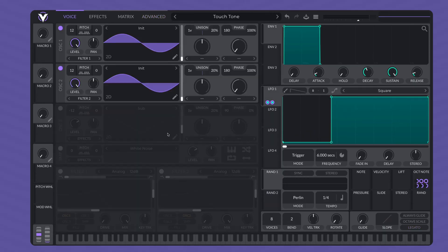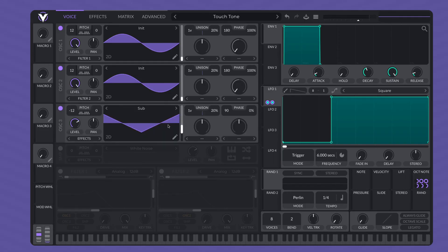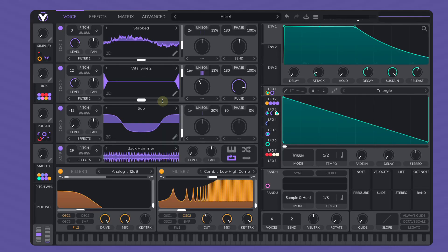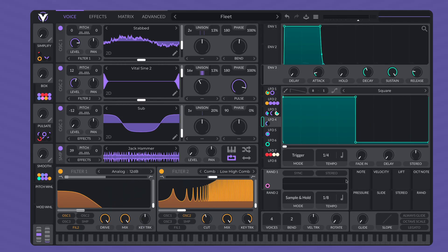Depending on what preset you're using, you might find some sections are grayed out. This means one of the sections is disabled, but if you click the circle, it will turn the feature on. Looking at the voice page, sections are grouped together. There are three oscillators, two filters, three envelopes, multiple LFOs, and tons of controls to tweak the sound.